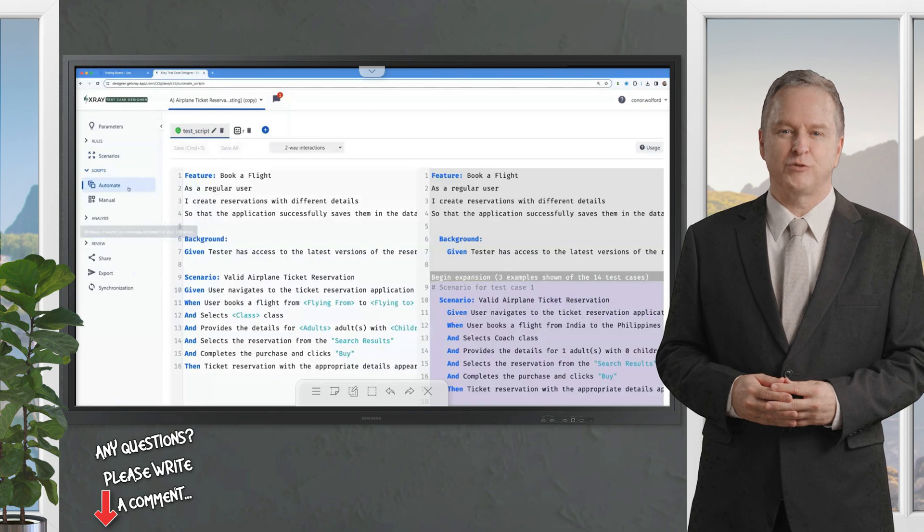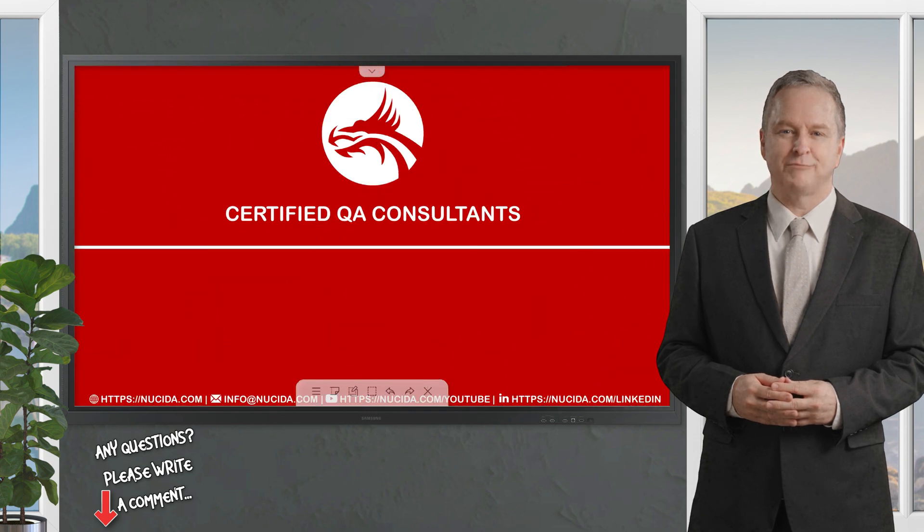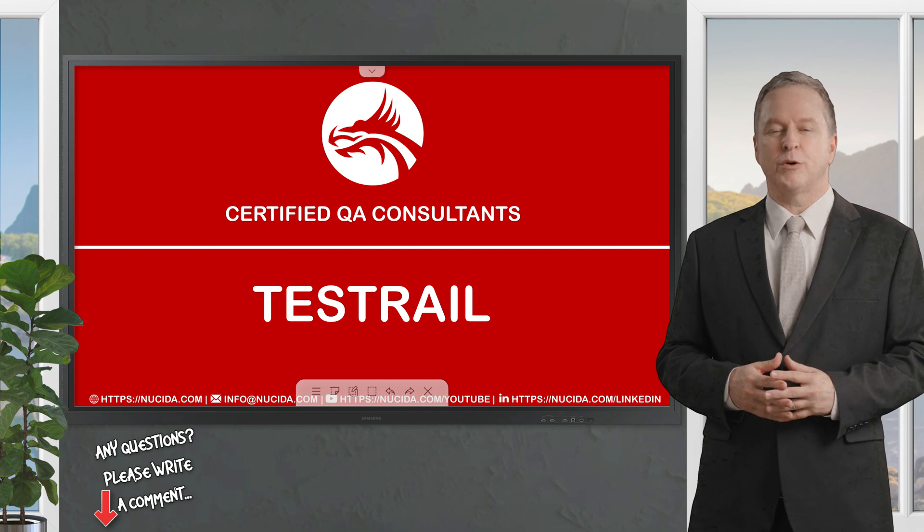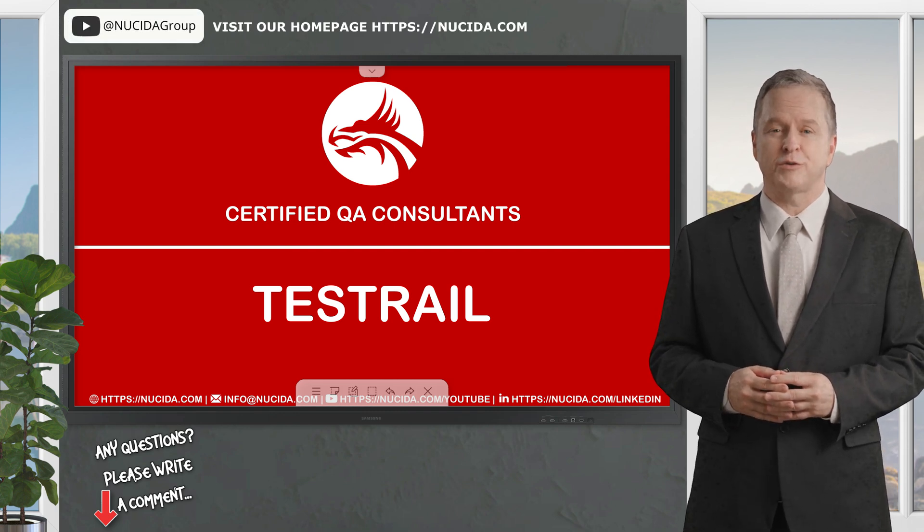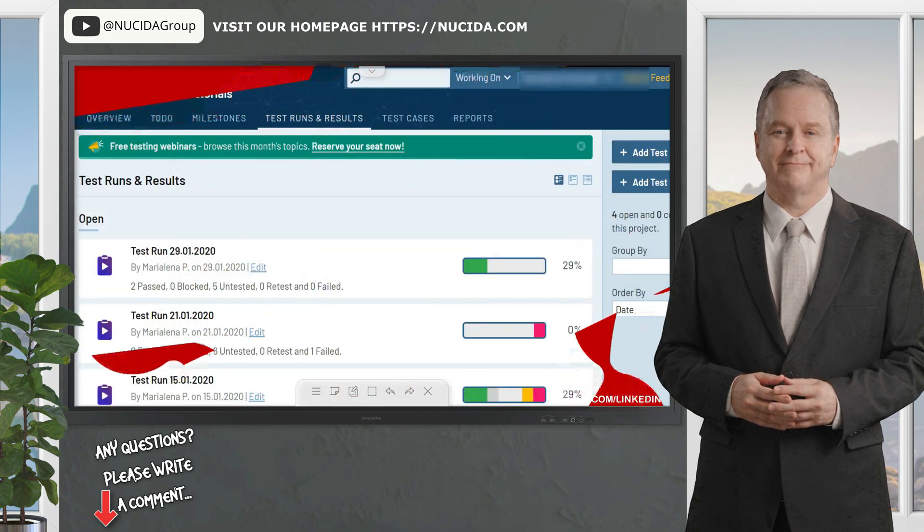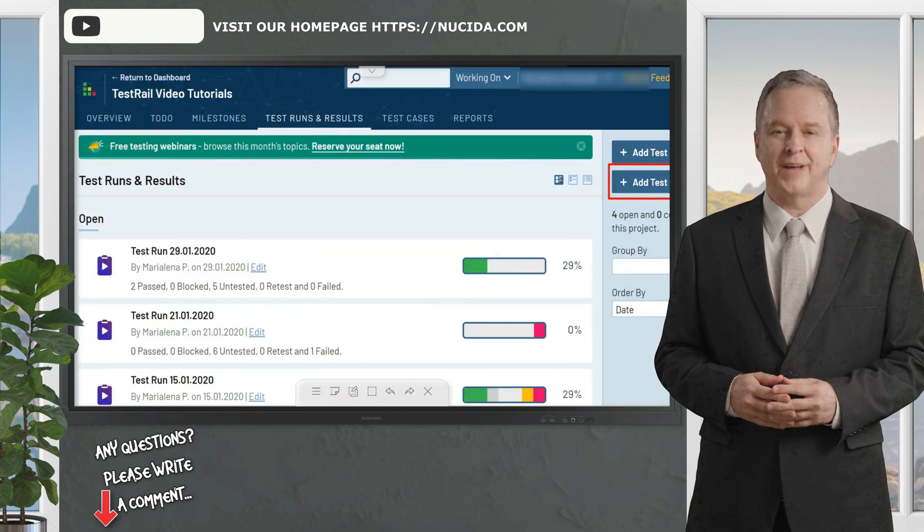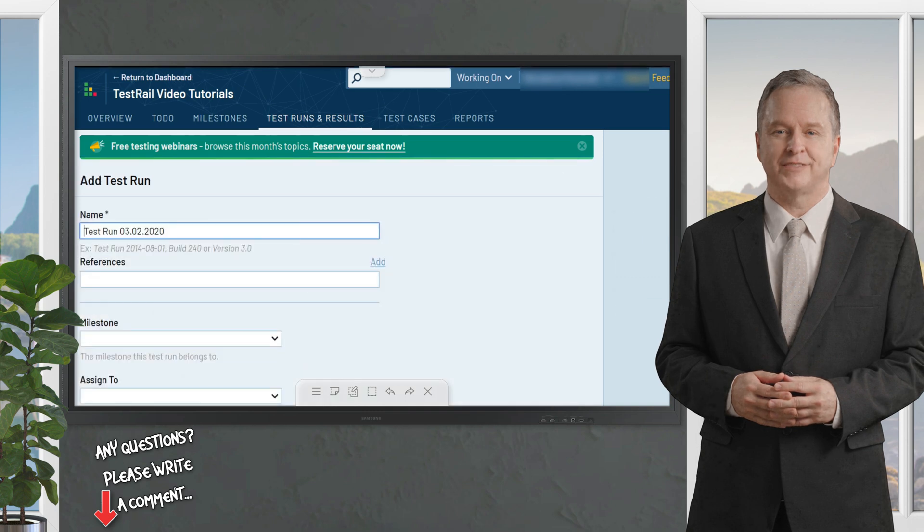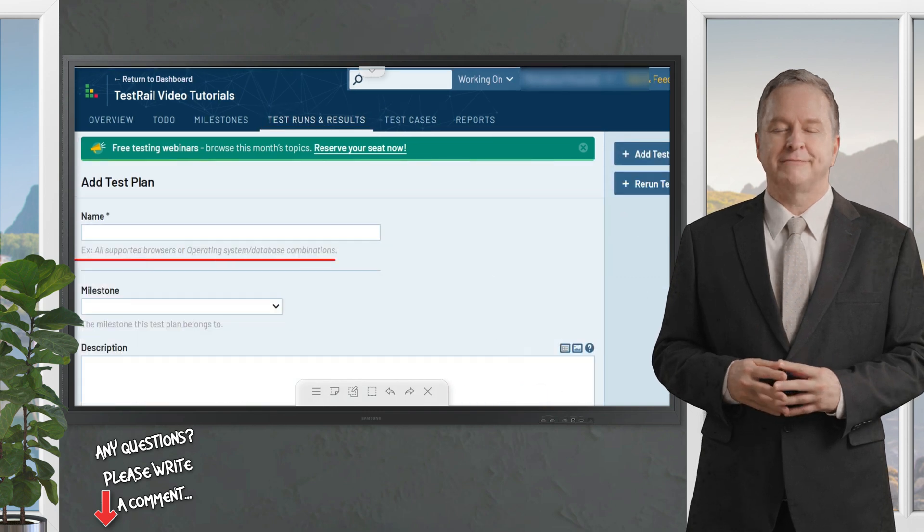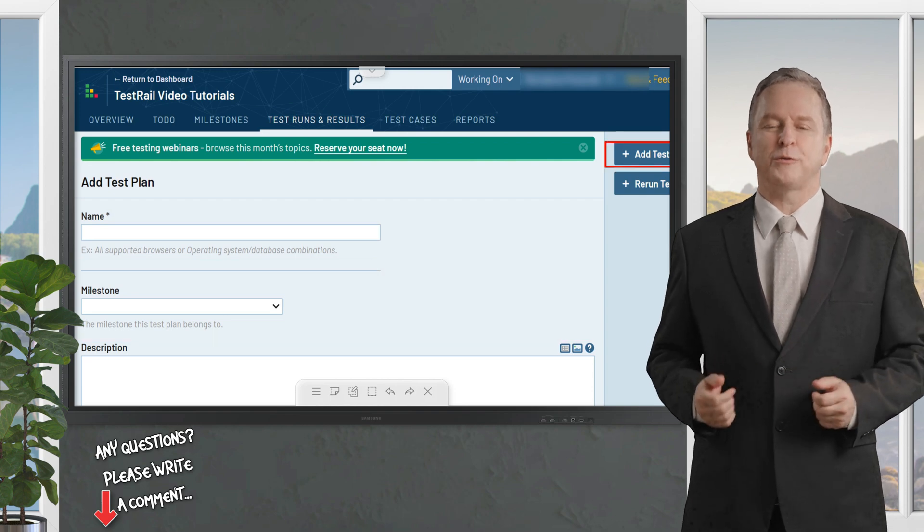Now let's turn to Test Rail - the standalone star that's been a favorite across industries. This tool is a feature-packed dream for QA pros who need control and flexibility. Test case management is top-tier - write detailed cases with steps, preconditions, and expected results, then organize them into reusable repositories you can pull from for future projects, saving hours of rework.